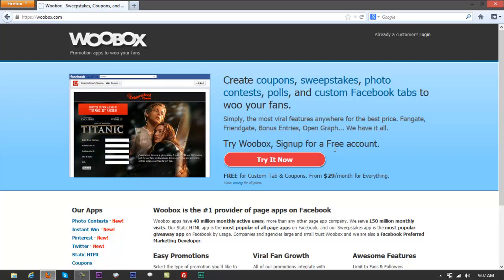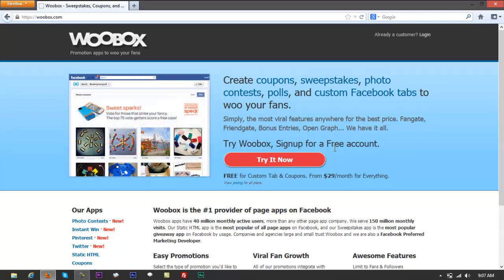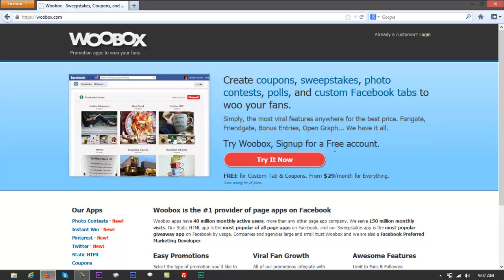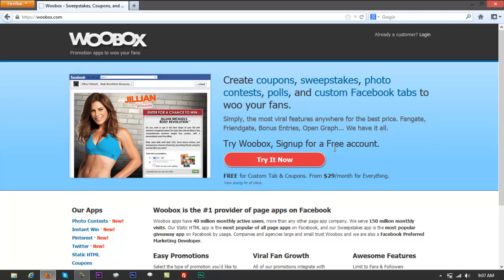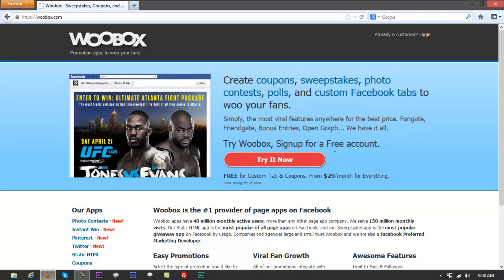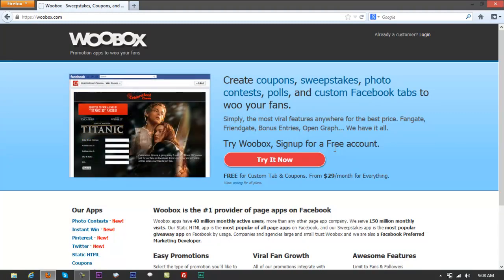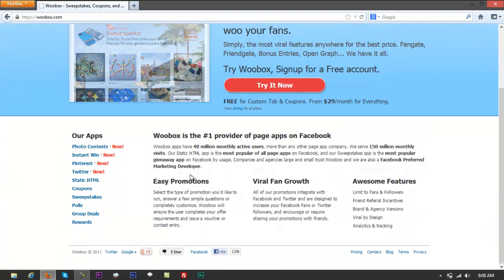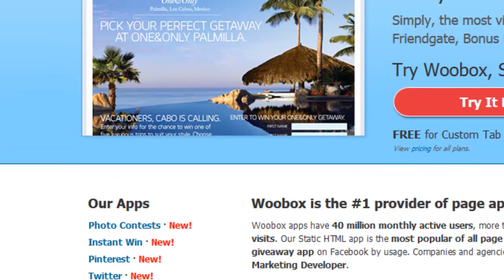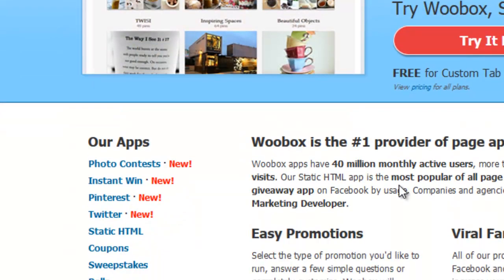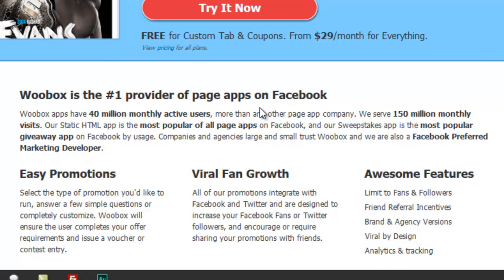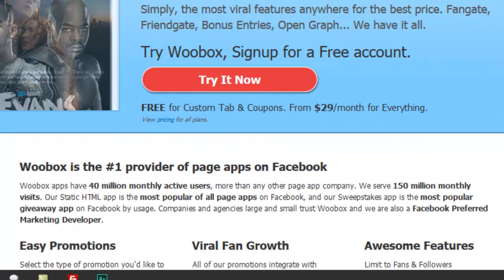If you drive visitors straight to Pinterest, it won't do much on its own since Pinterest is more of a syndication page. But if they click something there, it's going to land through to your website. Woobox — if you scroll down — has a lot of apps you can check out. It is the number one provider of page apps on Facebook.